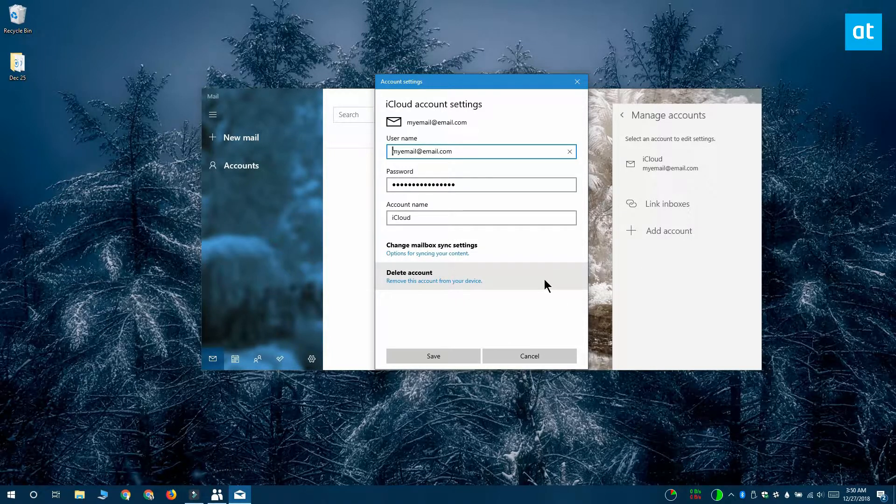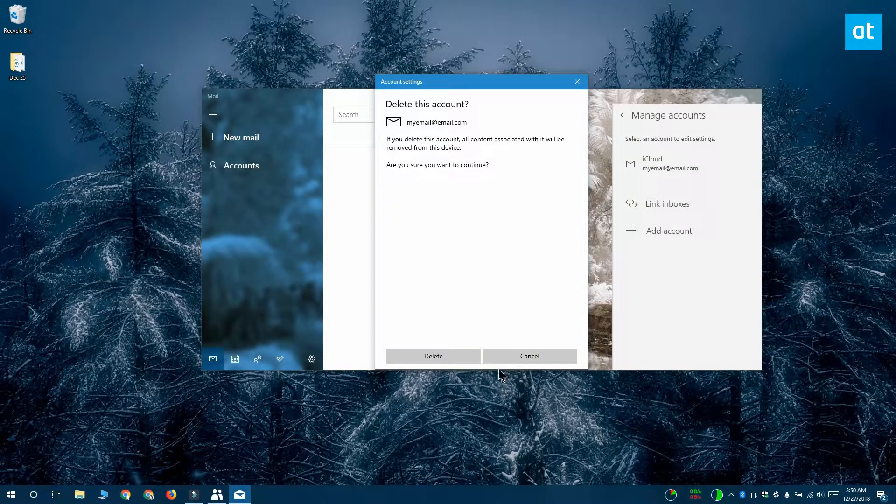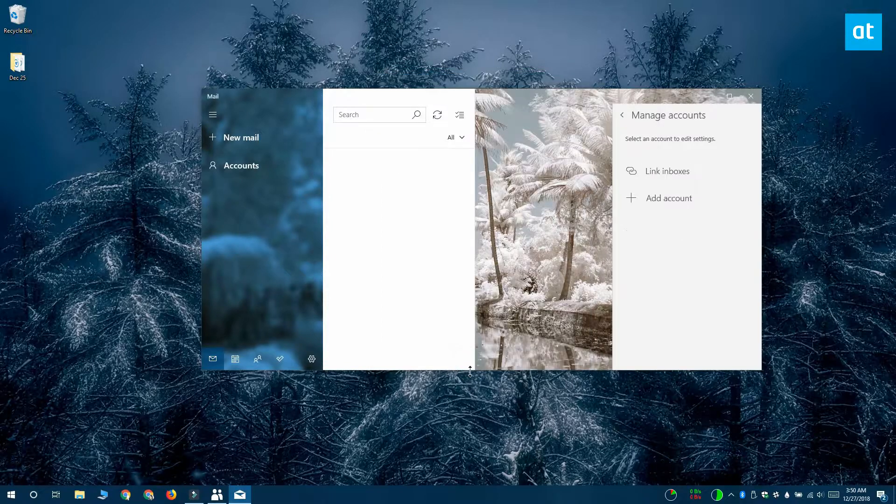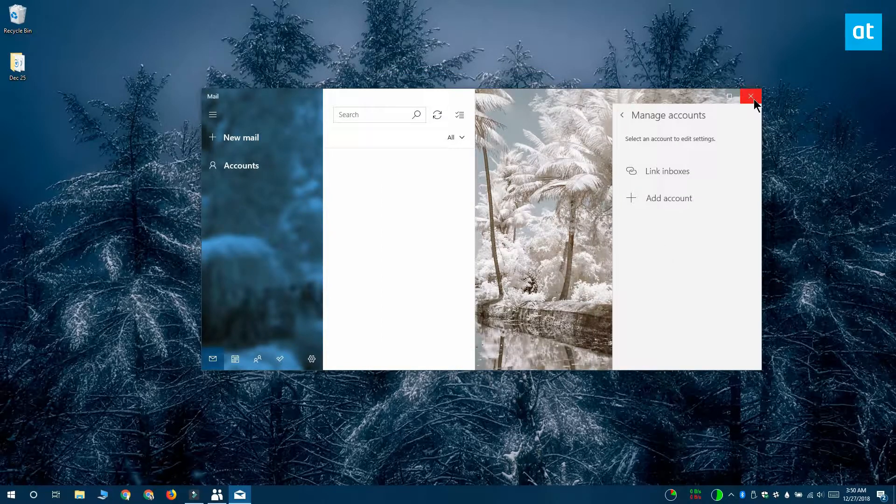Click it and the account is going to be deleted from the Mail app and it's also going to be deleted from the People app.